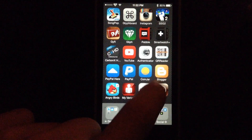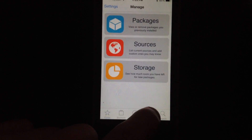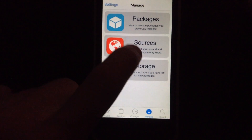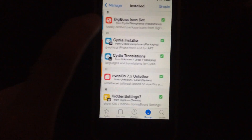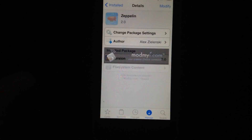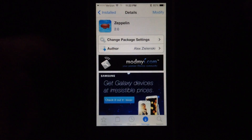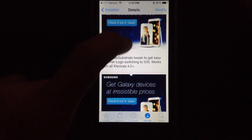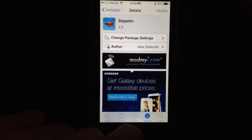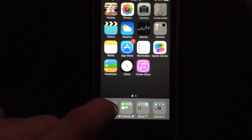Just head over to Cydia and search for Zeppelin. If you go to your managed ones you can see which ones you already have installed — Zeppelin right here — it's been updated for iOS 7 support, so go ahead and add that one to your extensions.